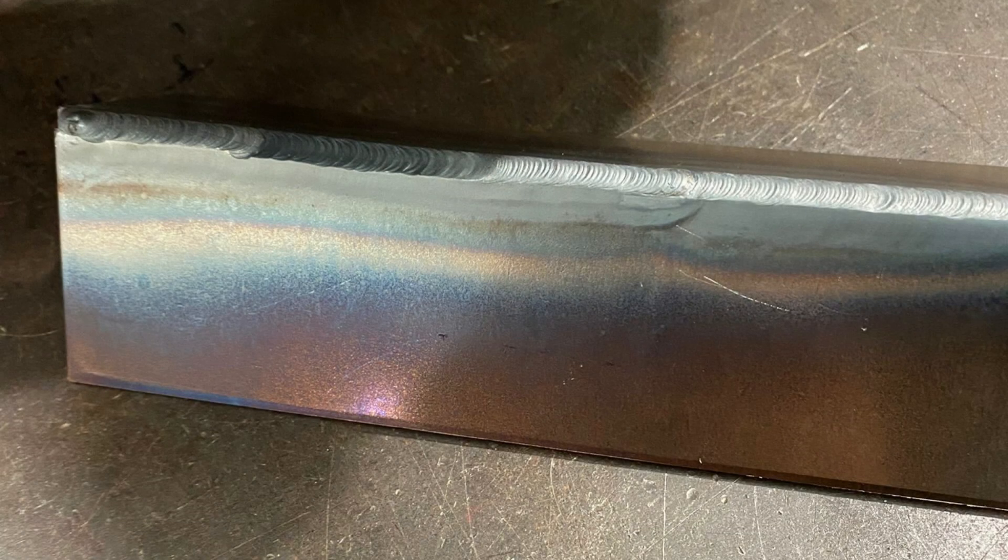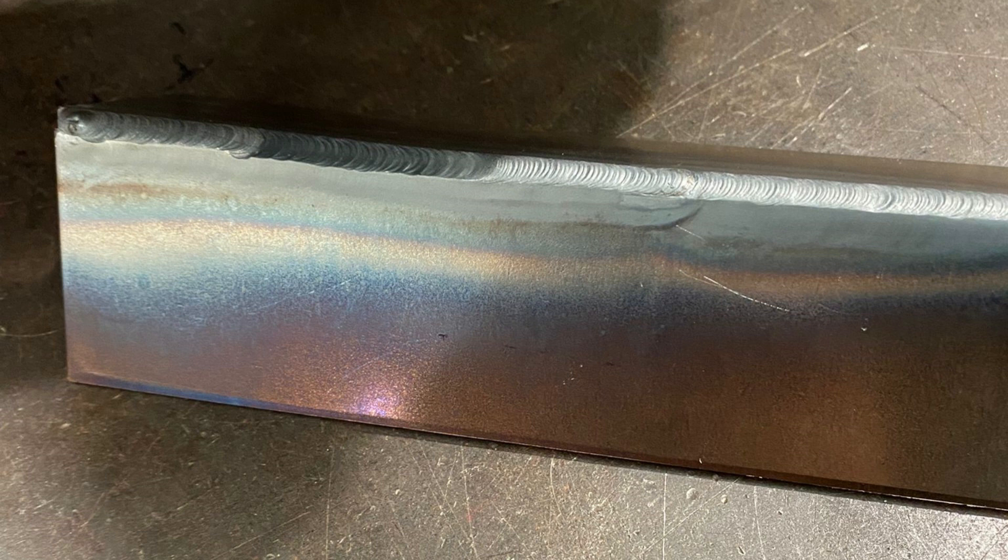So if you enjoyed this little TIG welding trick, the video you can see on the screen now is going to show you something even more insane. As always, thanks for watching and we'll see you in that next video.